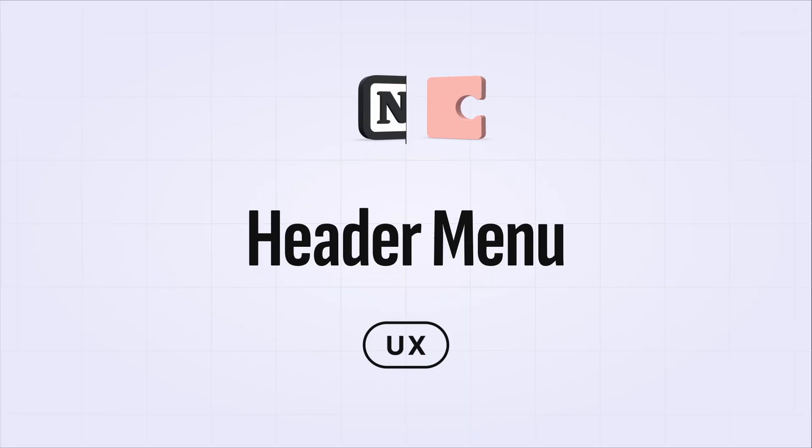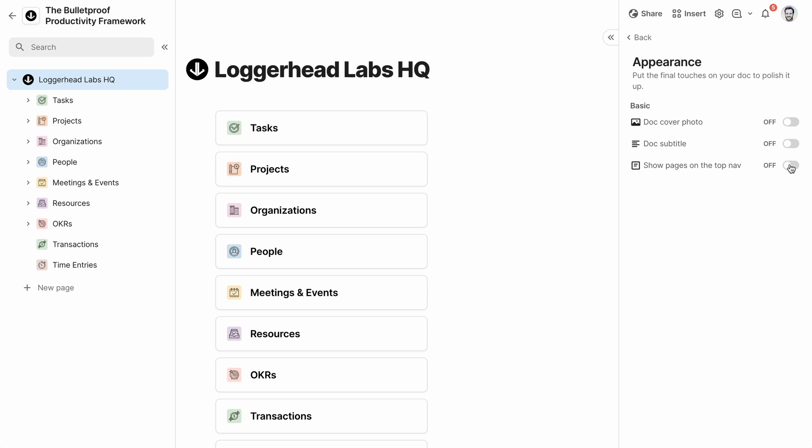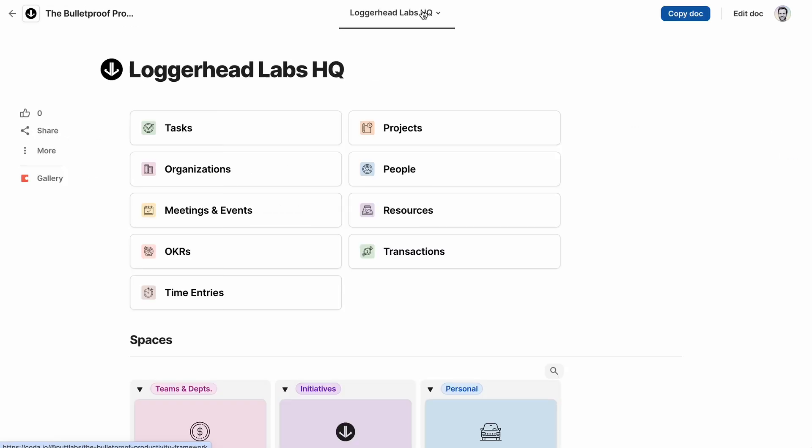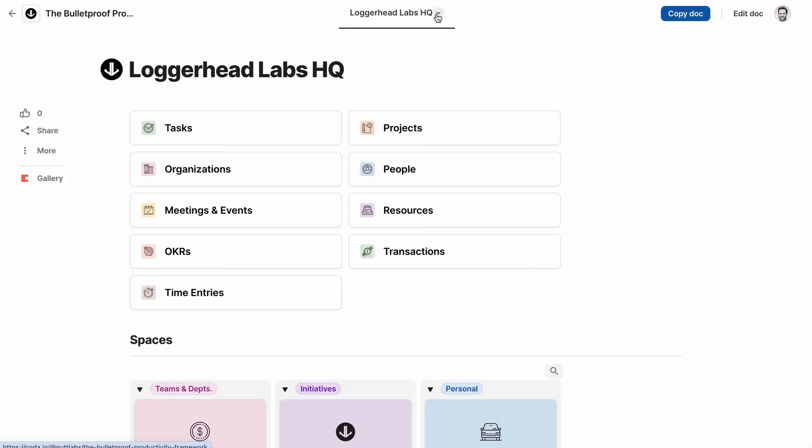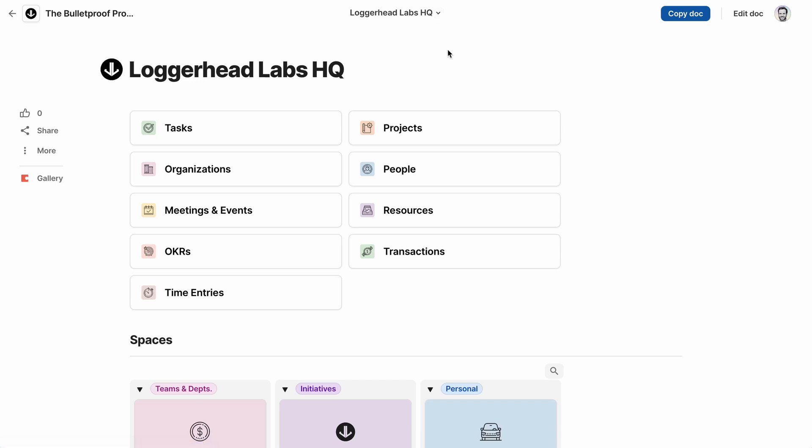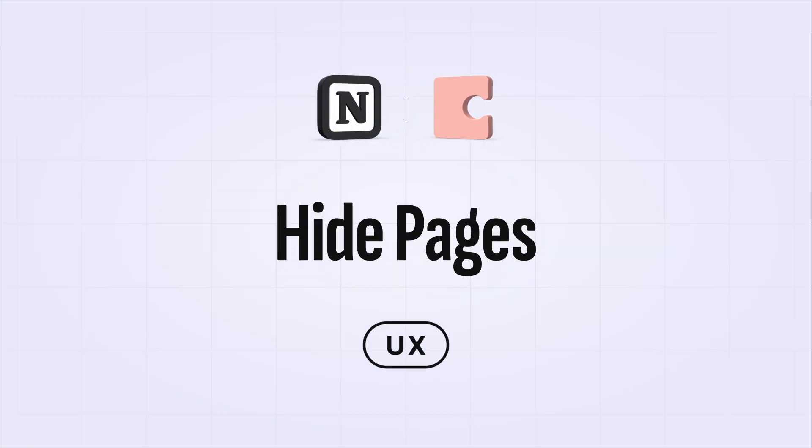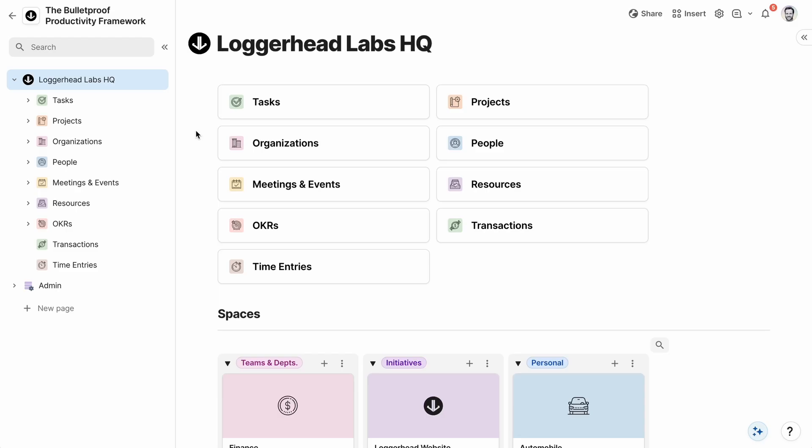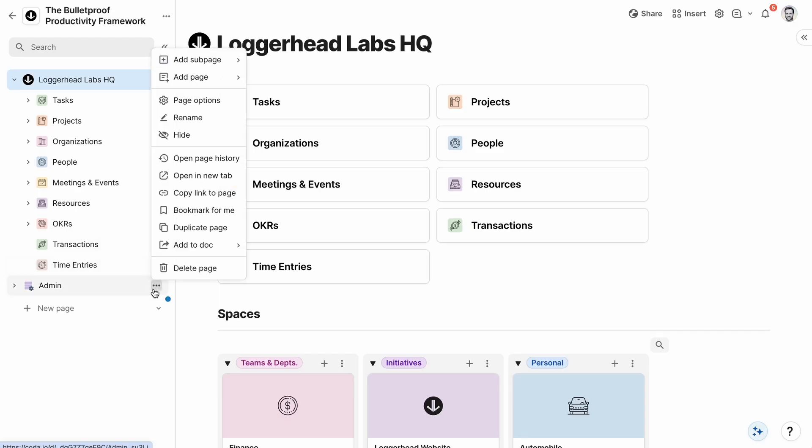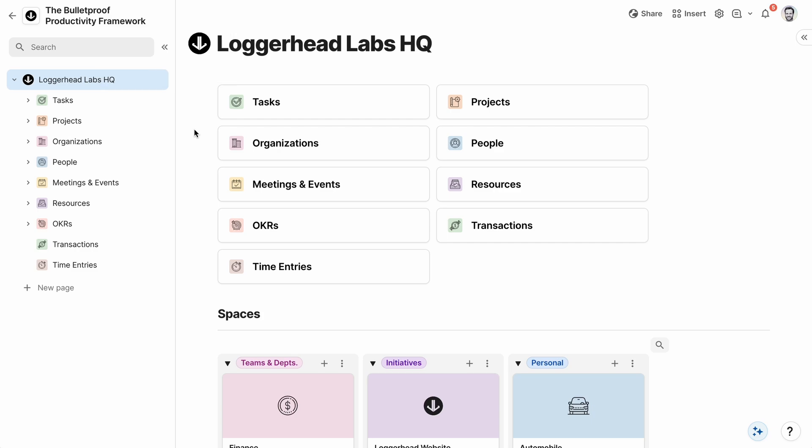And both Notion and Coda display their sidebars across all devices. But for laptops and desktops, Coda offers the option of a header nav instead of that sidebar, which, along with the ability to publish to a custom domain, creates more of a true website experience. And Coda also allows you to hide pages from the sidebar, which I love for administrative pages that most users don't need to see. In Notion, if a user can access a page, it's unable to be hidden.